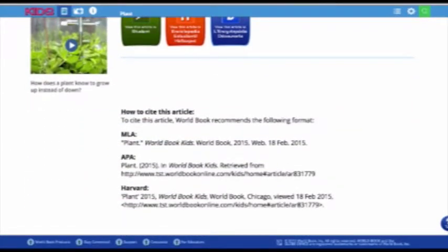Please note that at the very bottom of the article, kids displays citation information in MLA, APA, and Harvard formats to make it easy for students to cite their sources.